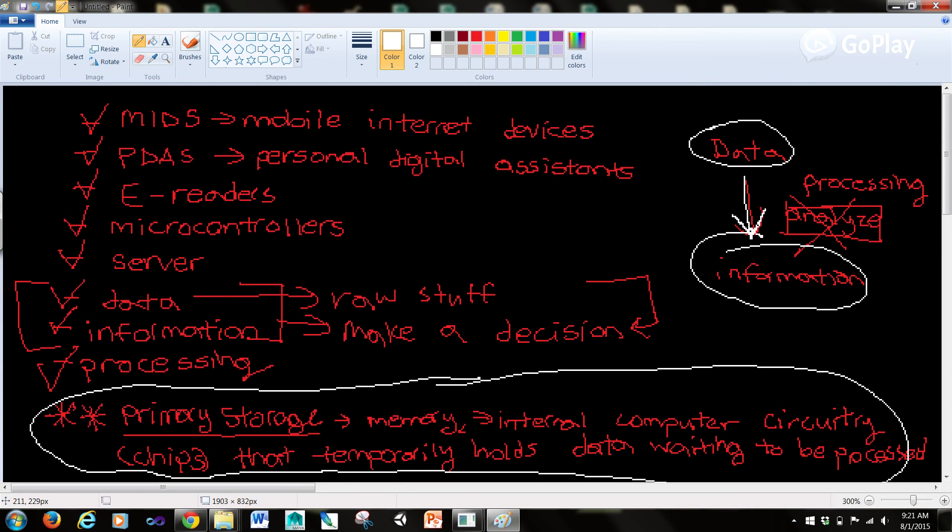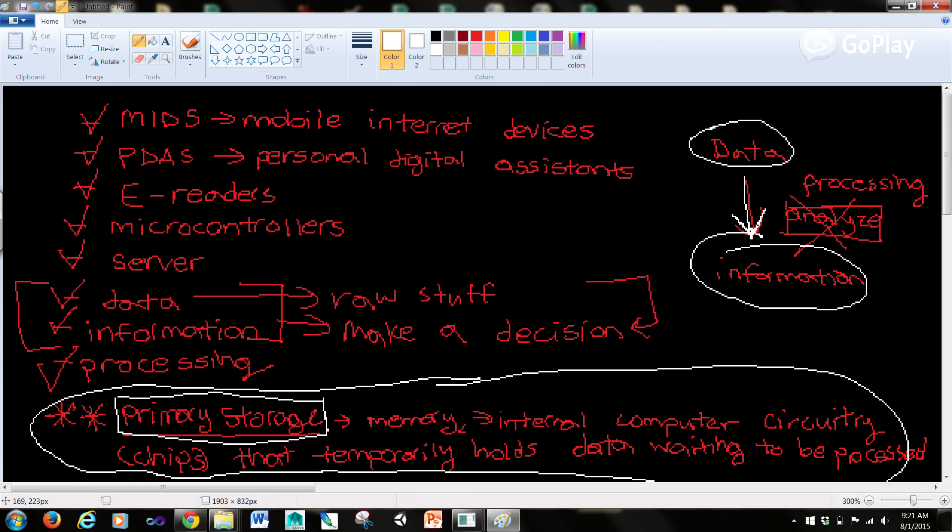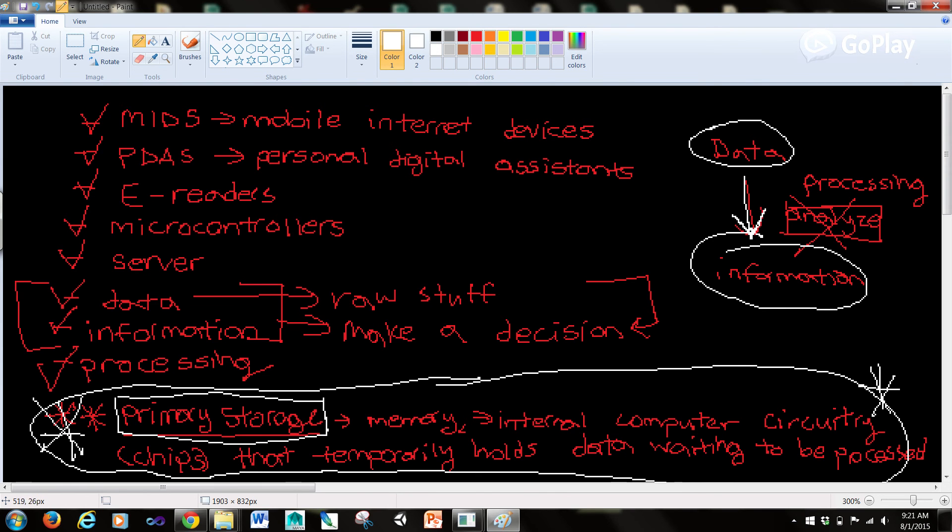Now, there's also secondary storage, which is a concept we're going to touch on in the next tutorial video. But for now, just know that primary storage is a very important concept. So we're going to put a few asterisks like that around it. So if you pick up anything from this video, pick up that data after being processed is called information, and also that primary storage is a type of memory with the internal computer circuitry chips that temporarily holds data waiting to be processed.